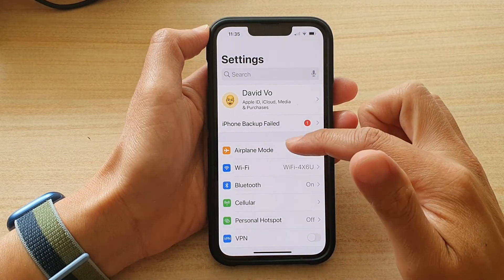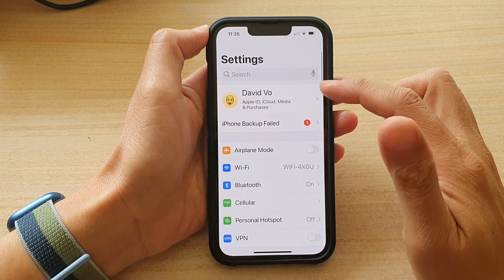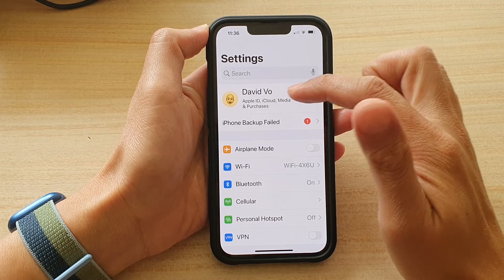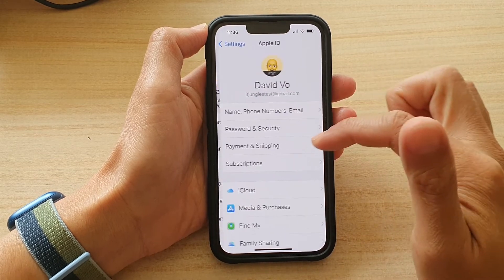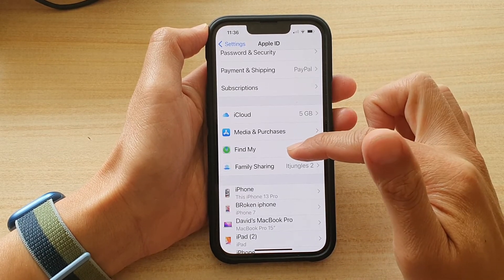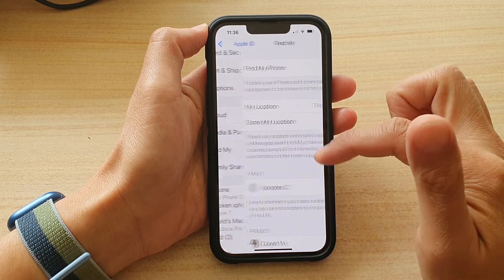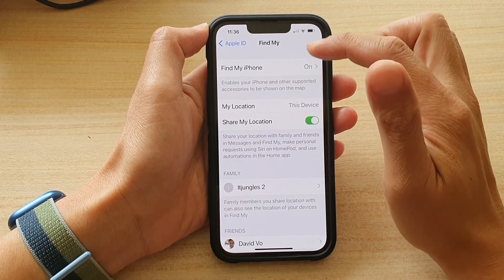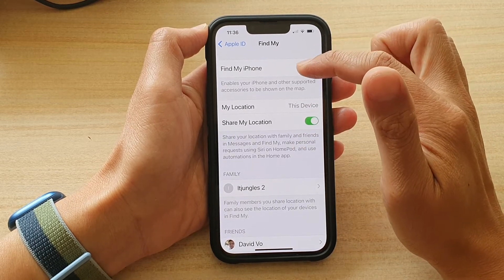In Settings, go down and tap on your Apple ID or Apple profile. Then tap on Find My. Next, tap on Find My iPhone.